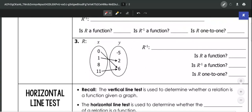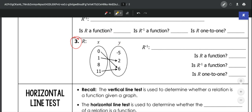Let's look at number 3. You may have a problem like number 3 where you have a table. For this, the inverse is just going to be flipping — putting your y's as your x's and your x's as your y's.